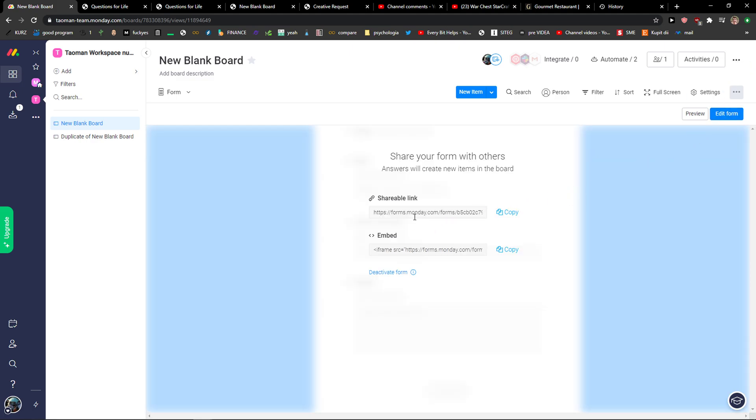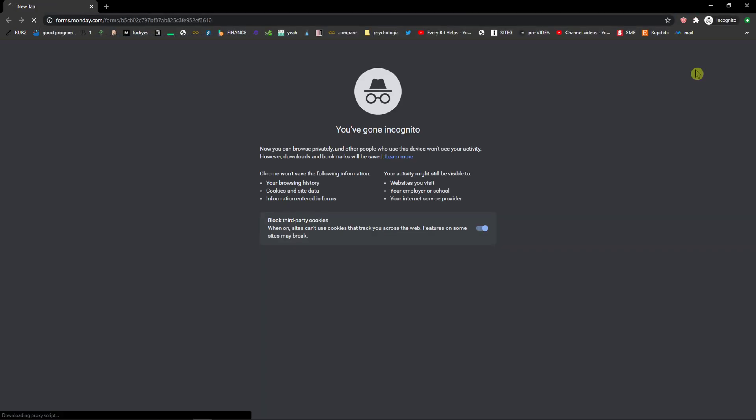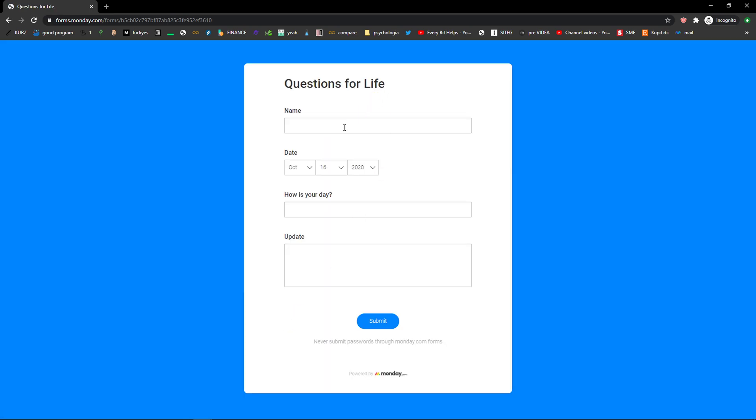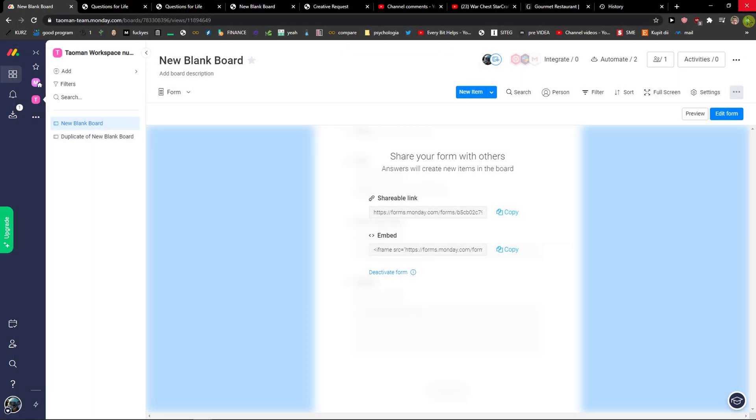And then you can simply share the form and you can share it with here like copy. And then when I would open it in here I got questions for life, name, how is your day, update. And then I would just submit it.